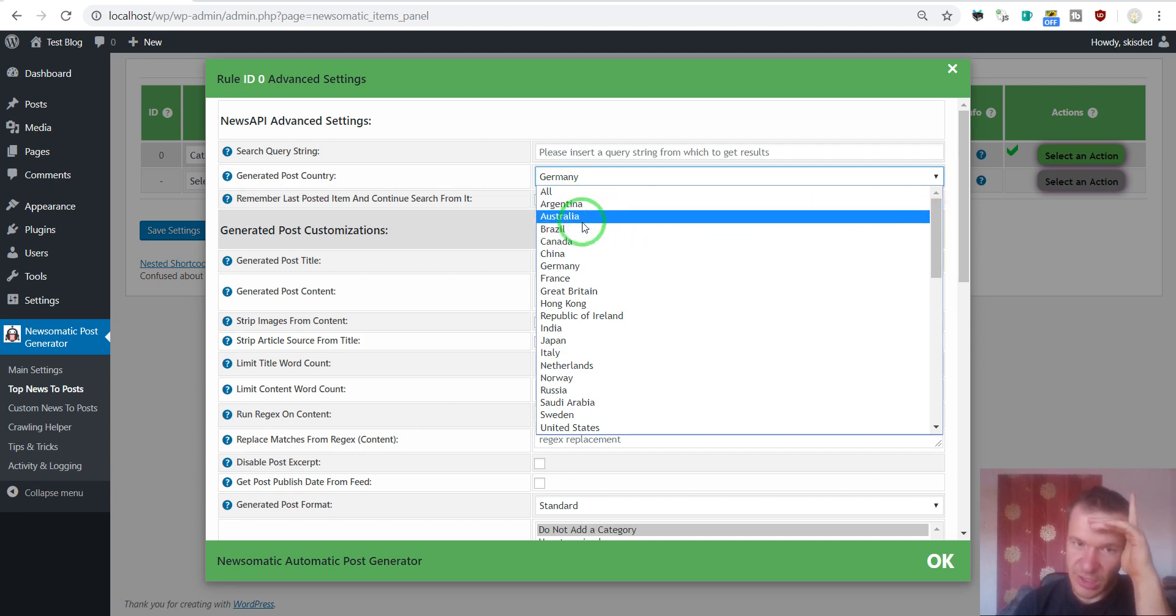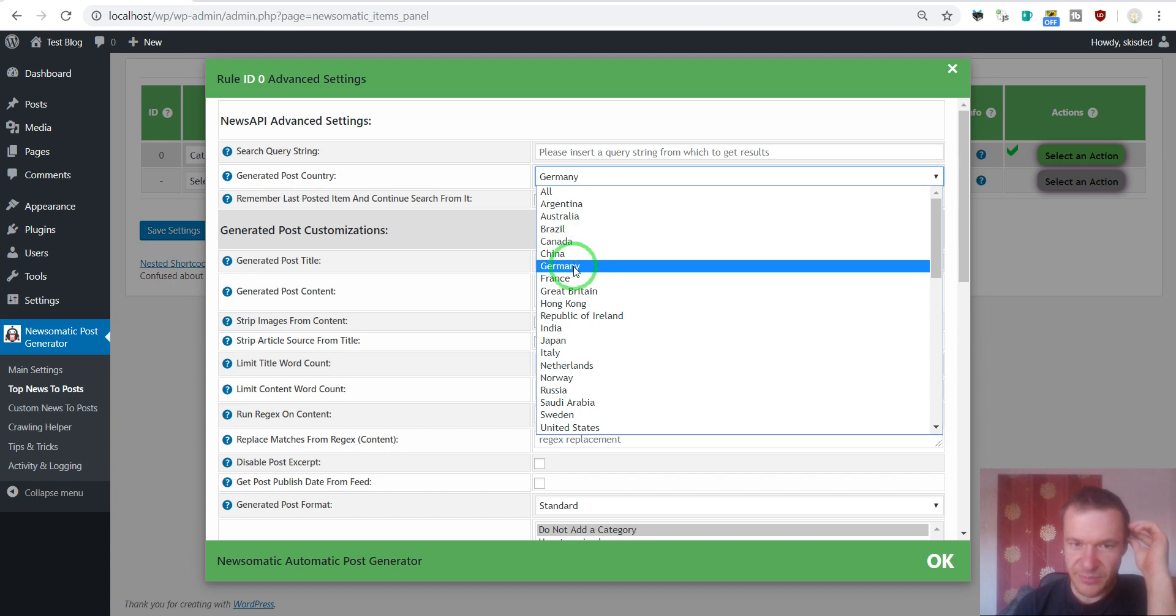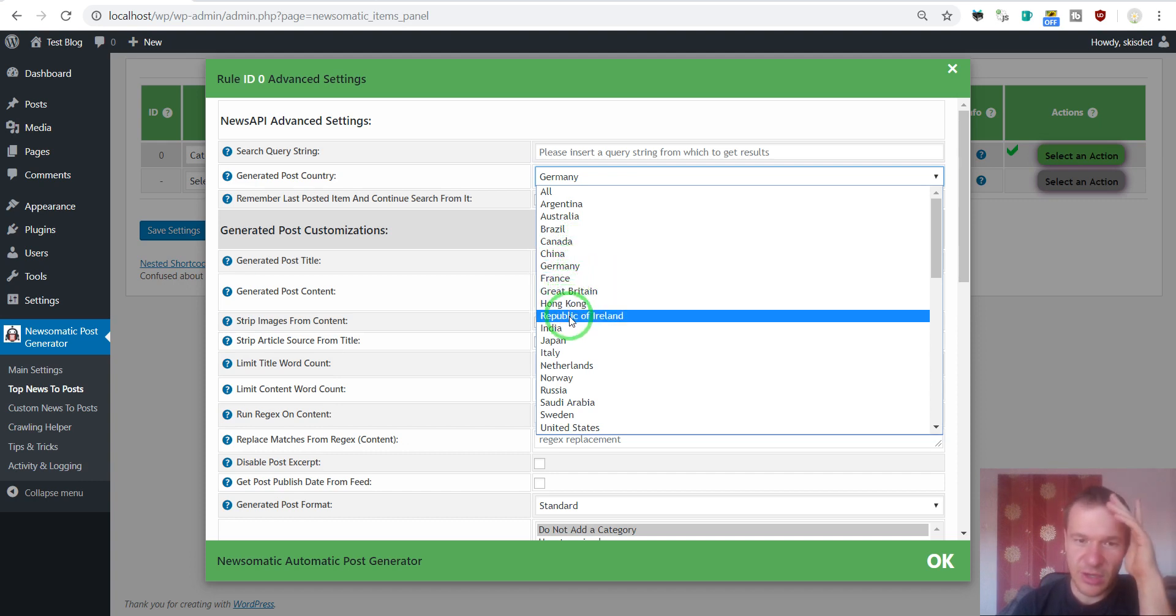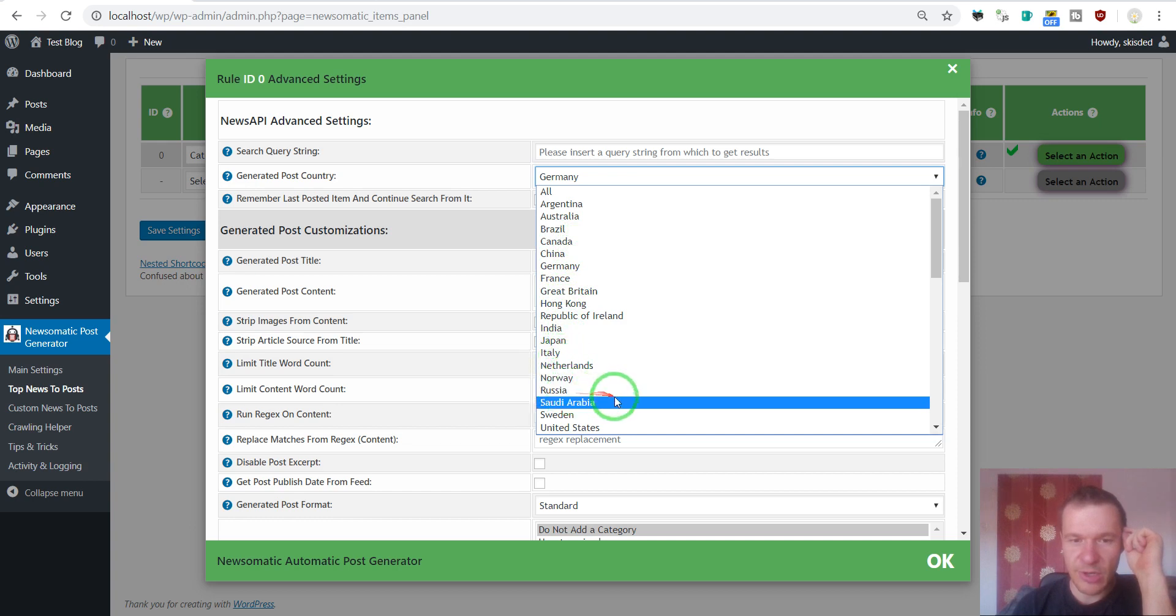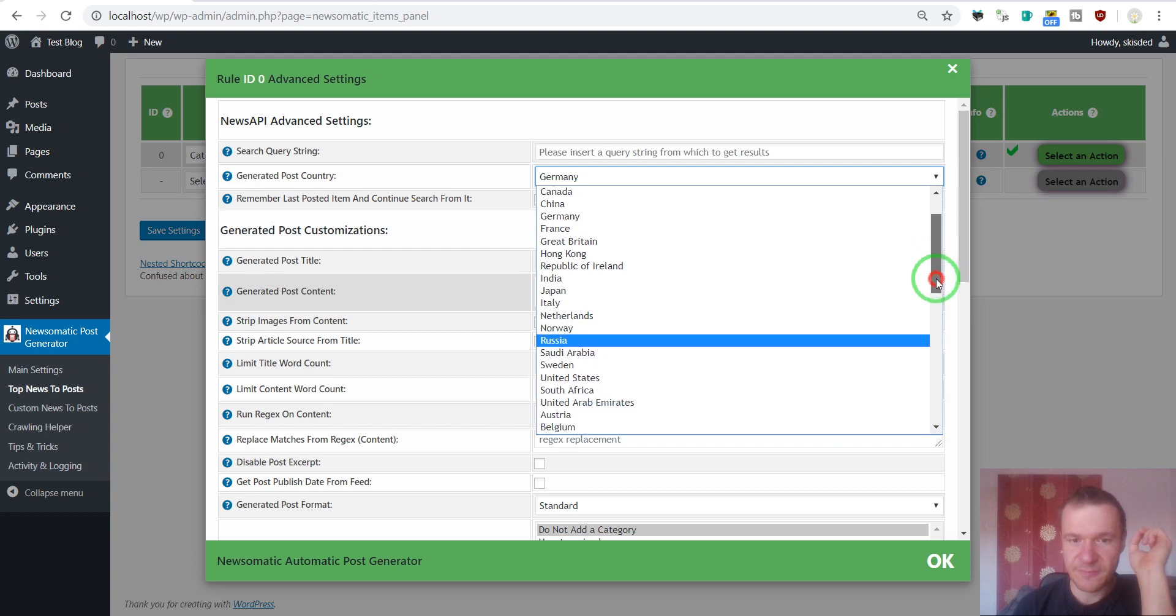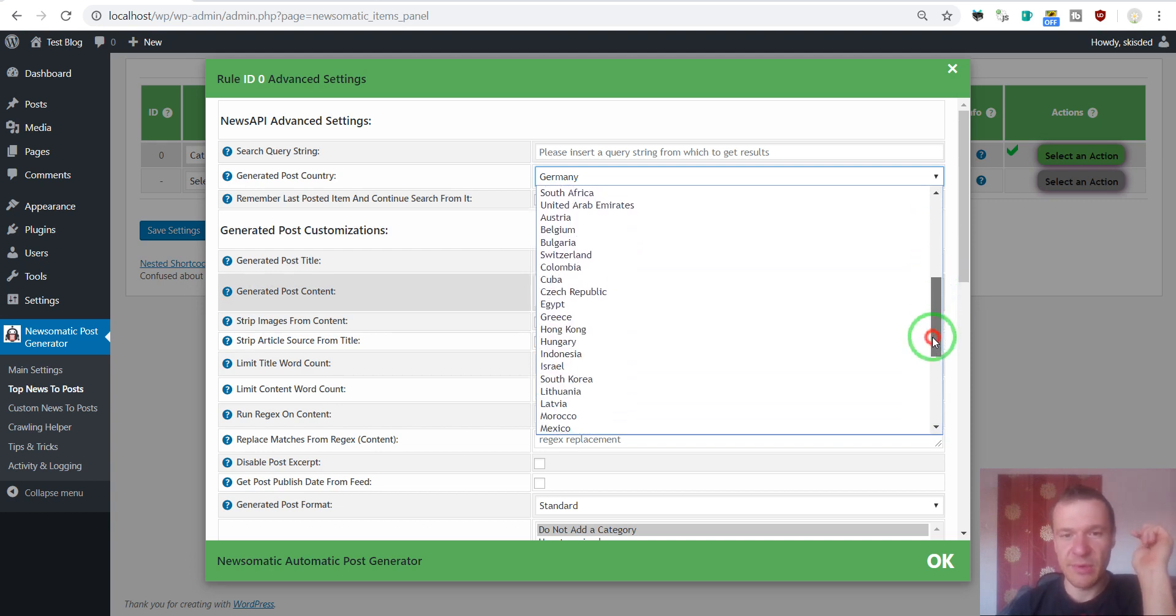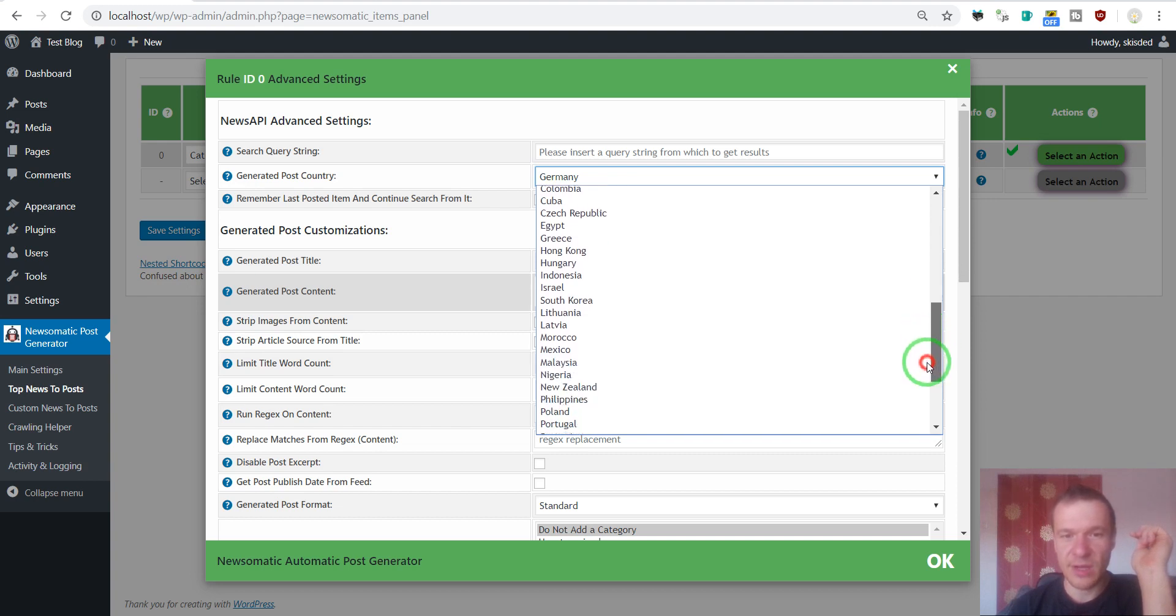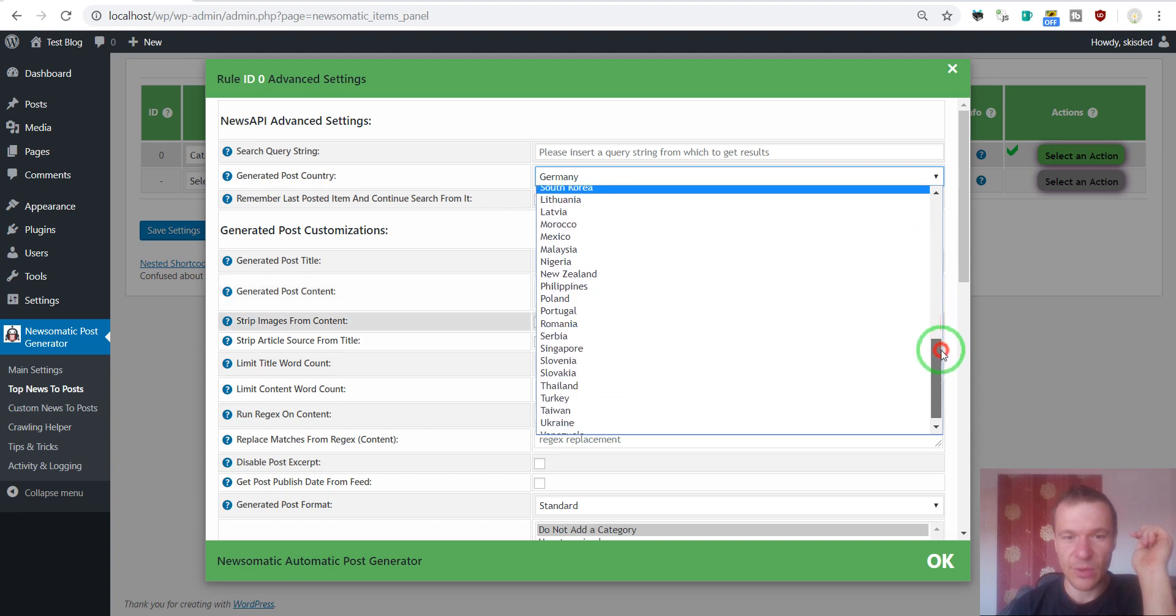Argentina, Australia, Brazil, China, Canada, Germany, France, Great Britain, Hong Kong, Ireland, India, Japan, Italy, Netherlands, Norway, Russia, Saudi Arabia, Sweden, United States, South Africa, United Arab Emirates, Austria, Belgium, Bulgaria, Switzerland, Colombia, Cuba and so on.